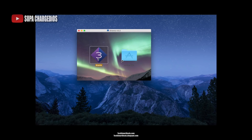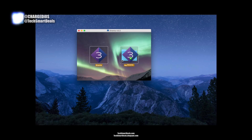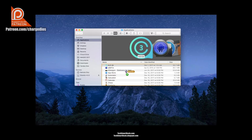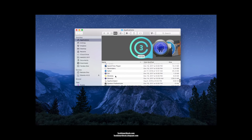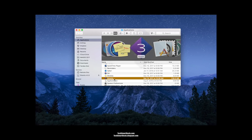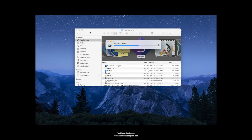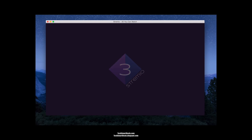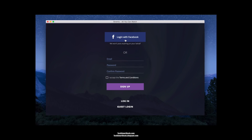You'll have to drag and drop it into the Applications folder just like you see me do it on the screen. Once the Stremio app has been copied into your Applications folder, you can scroll down and click on it to launch Stremio for the first time. You'll get a little warning pop-up — just click Open.